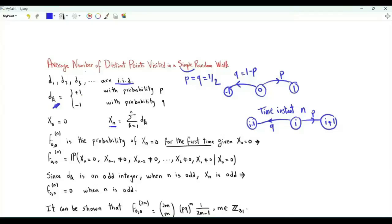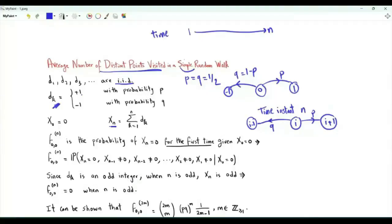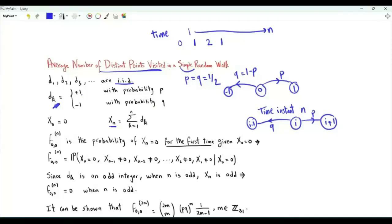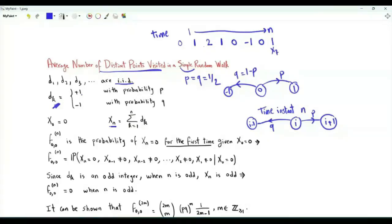The interest here is the average number of distinct points visited during the walk. For time instances from 1 to n, what are the integers visited by the walk? We start at 0. Perhaps at time instant 1 the walk goes to 1, then to 2, then back to 1, then to 0, then to minus 1, then to 0, then to 1. So here n is equal to 7. The integers visited are minus 1, 0, 1, and 2 — we have 4 distinct points visited.